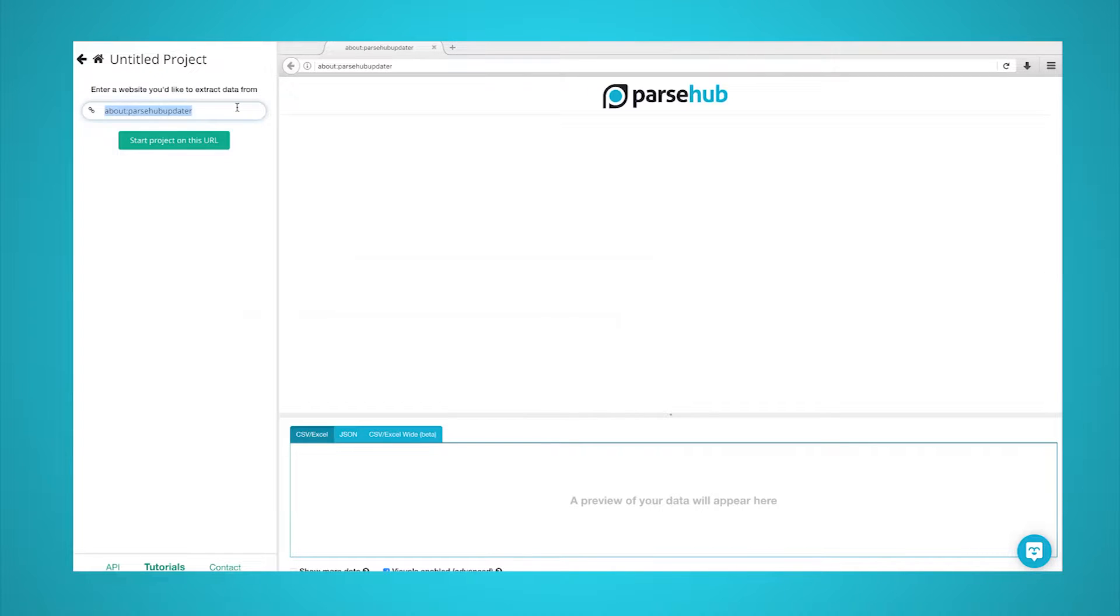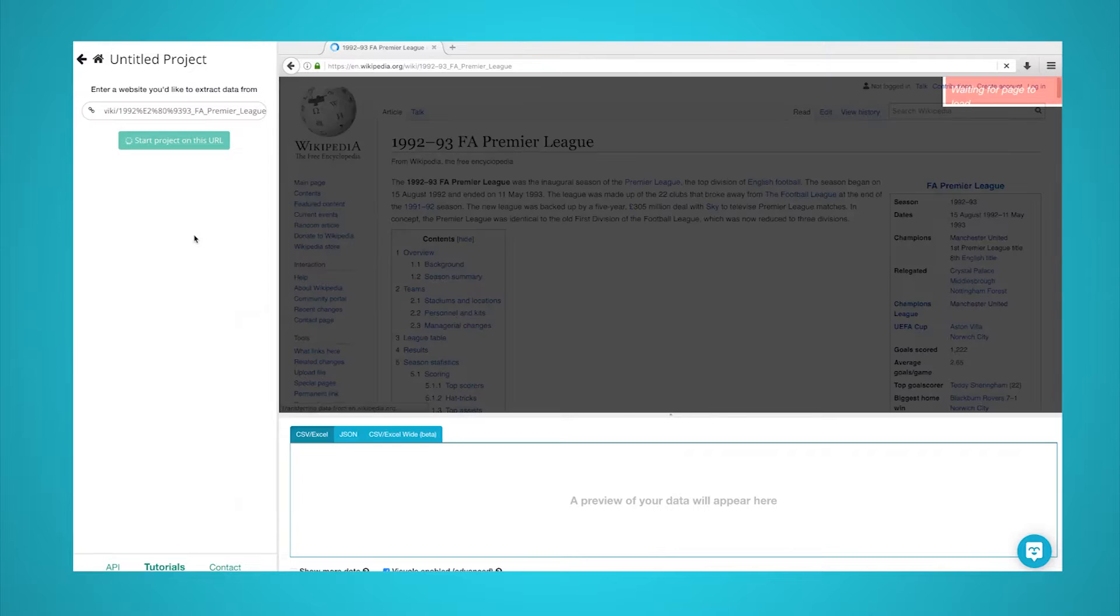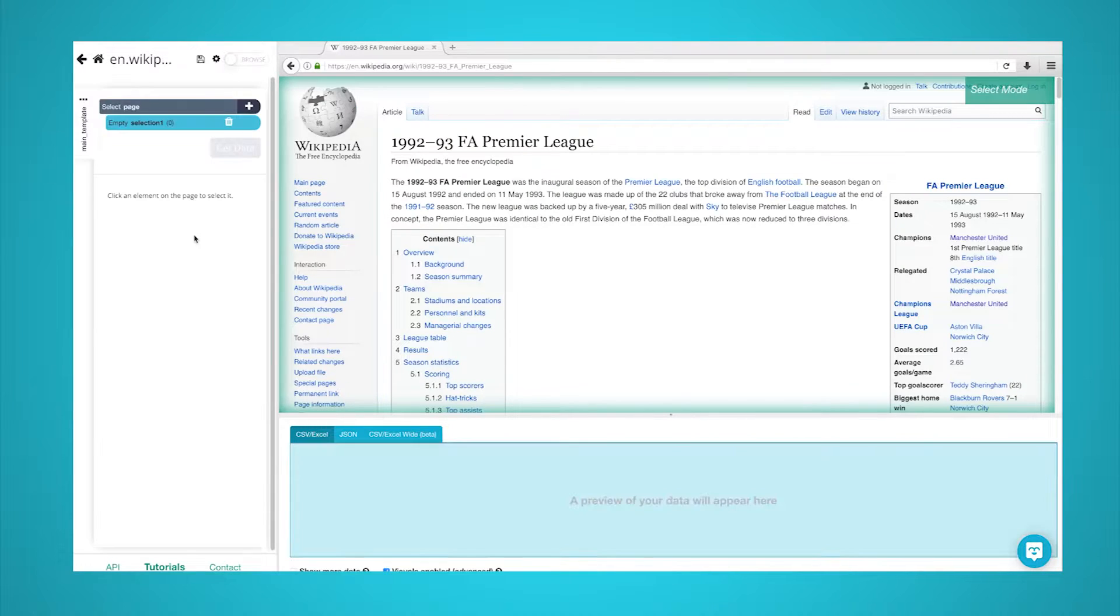Inside the app, click on Start New Project and submit the URL you will scrape. Parsehub will now render the page.